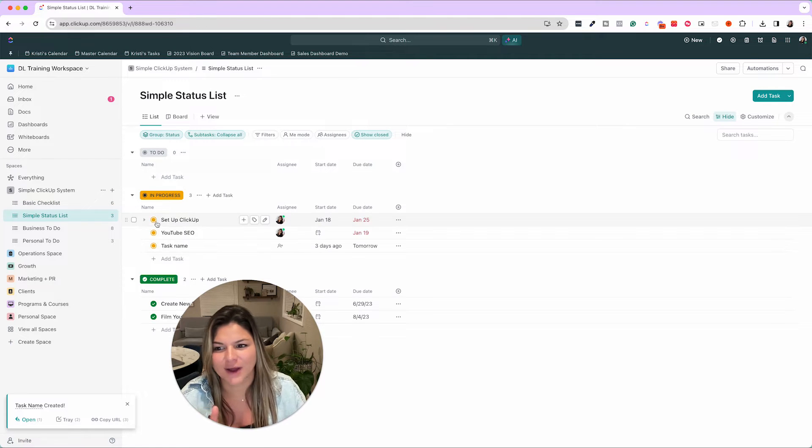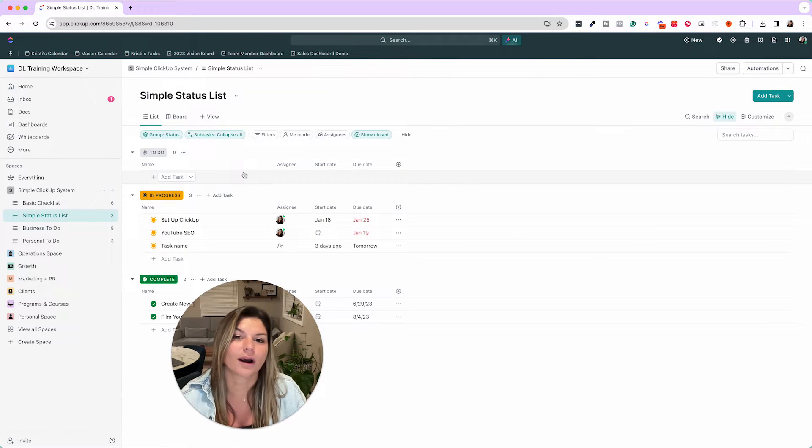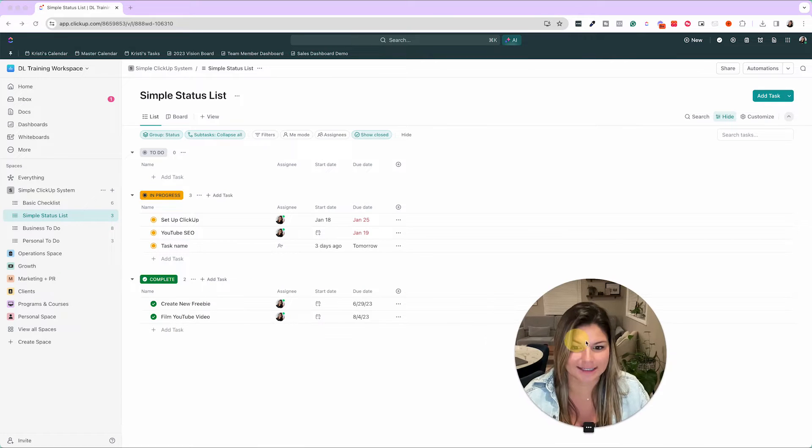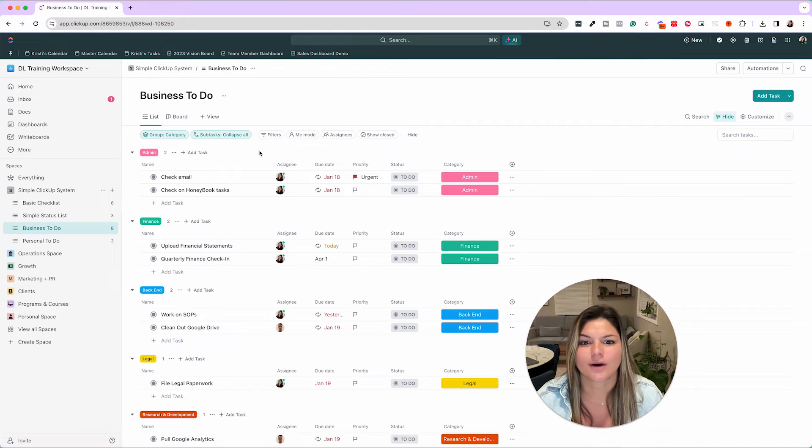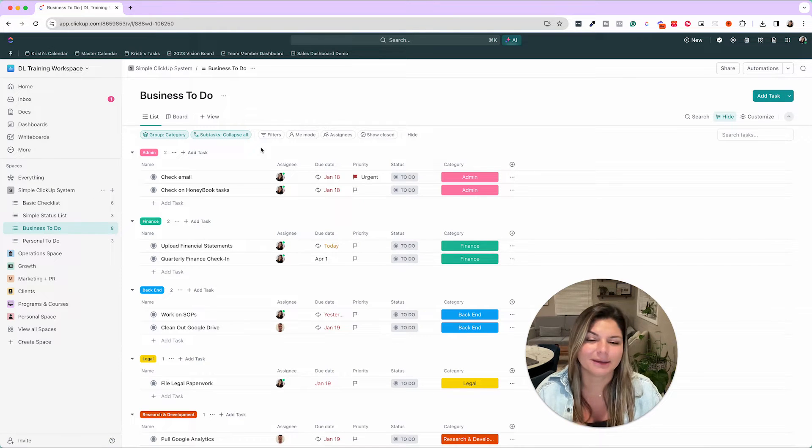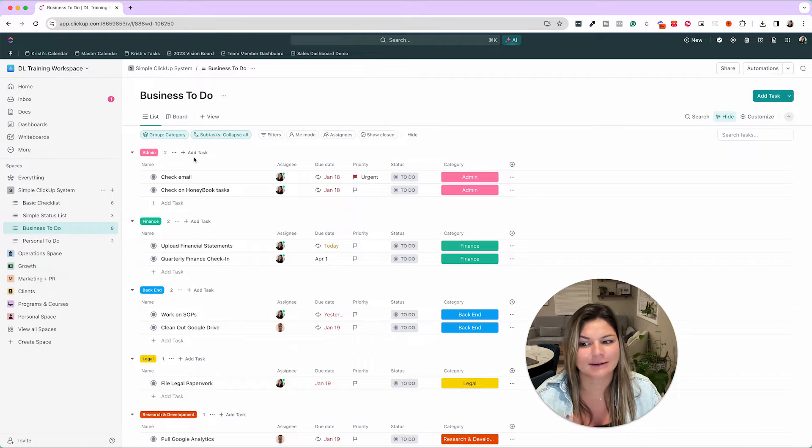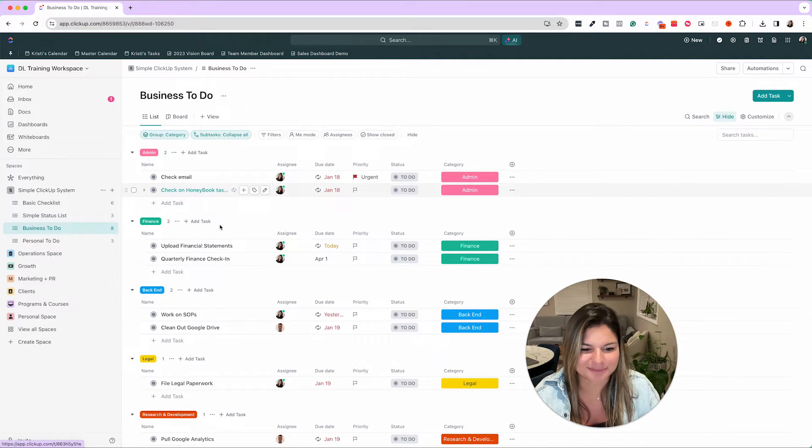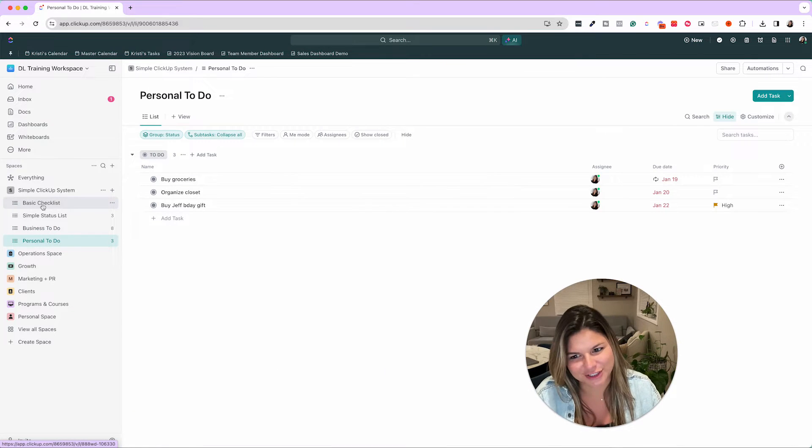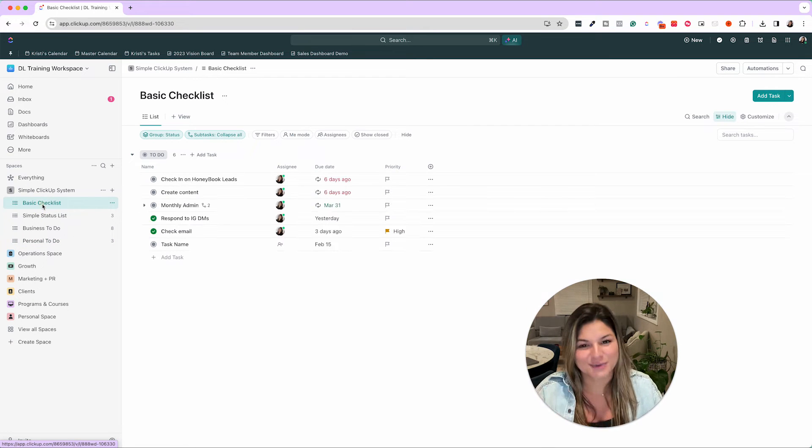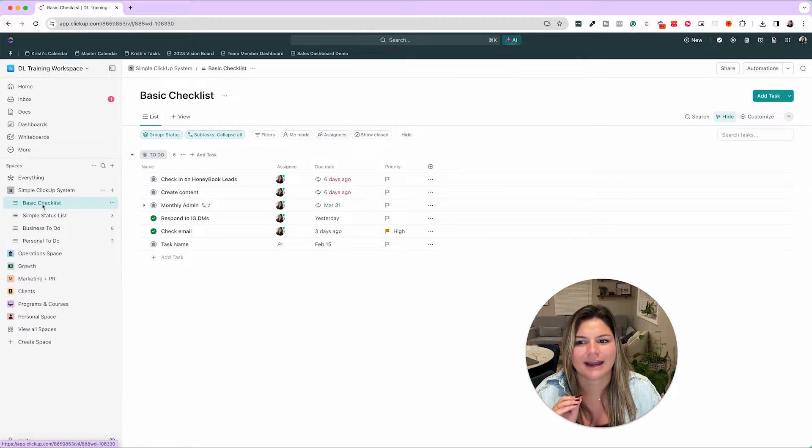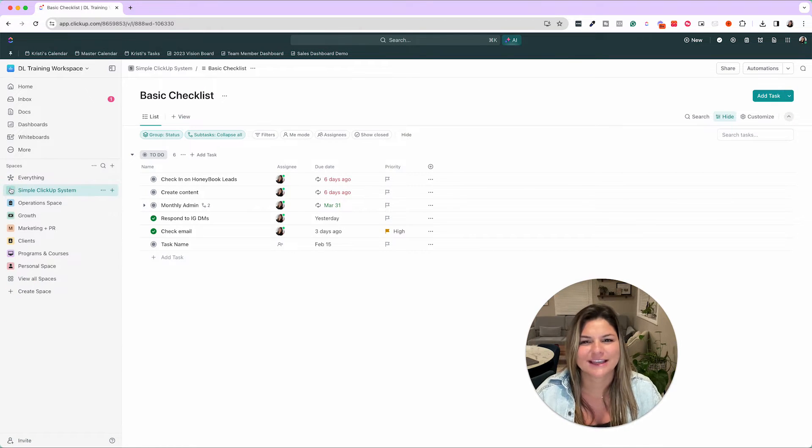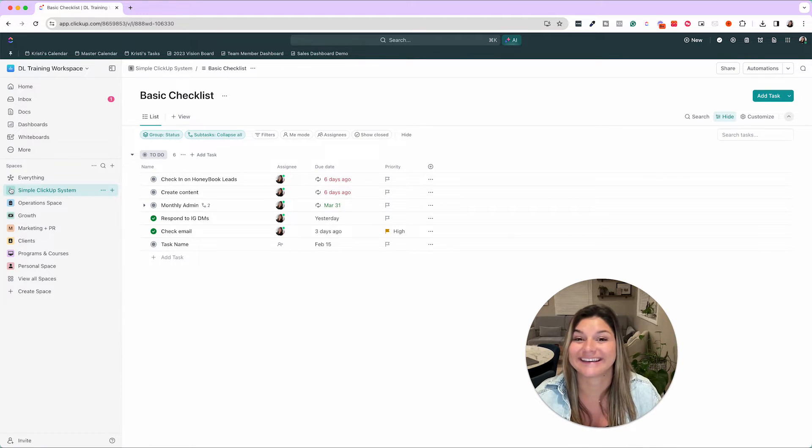Then you can also have statuses like to do, in progress, complete or other ones that you want to add as well. You can also have a checklist that's still pretty basic, but it's grouped by different business categories: admin, finance, backend, legal, research and development, the list goes on. This is the most simple form that you can use ClickUp for, which is our simple ClickUp system. Now let's give you some other visual examples of how robust this tool can get.